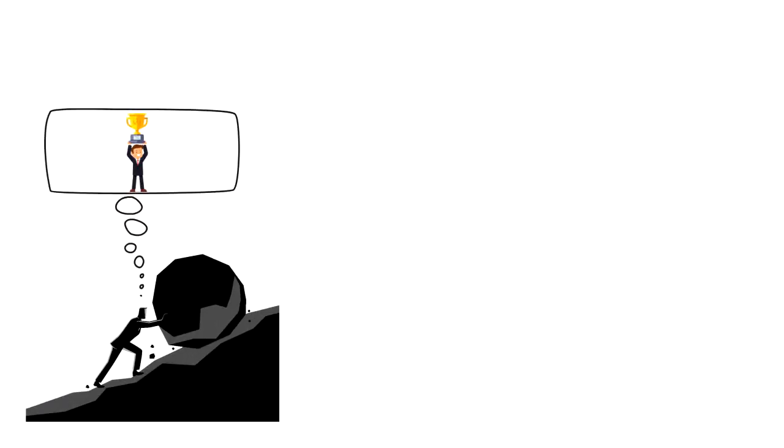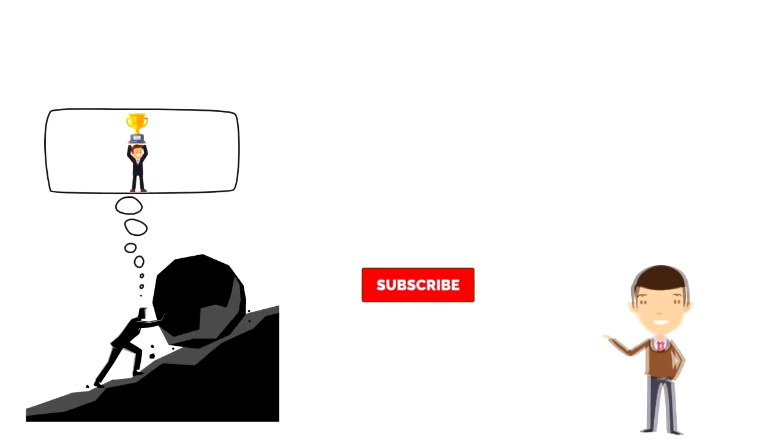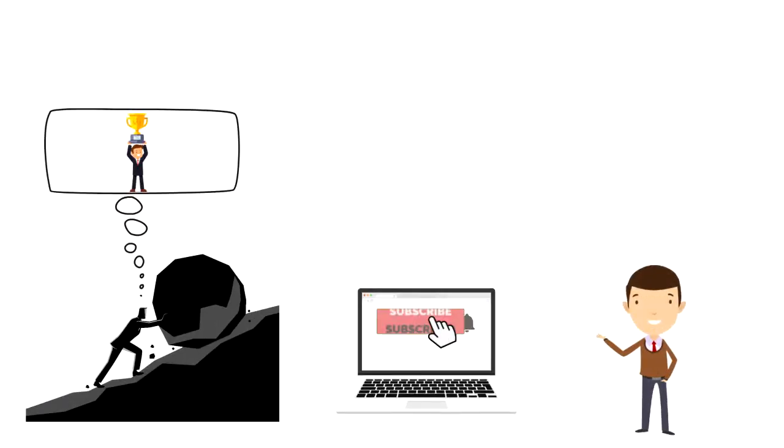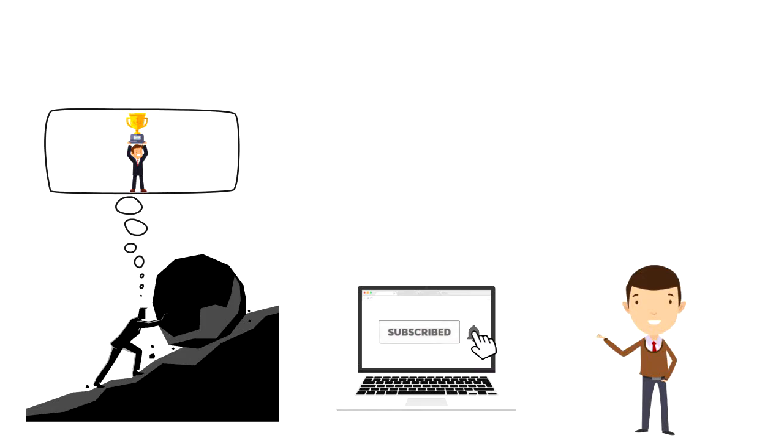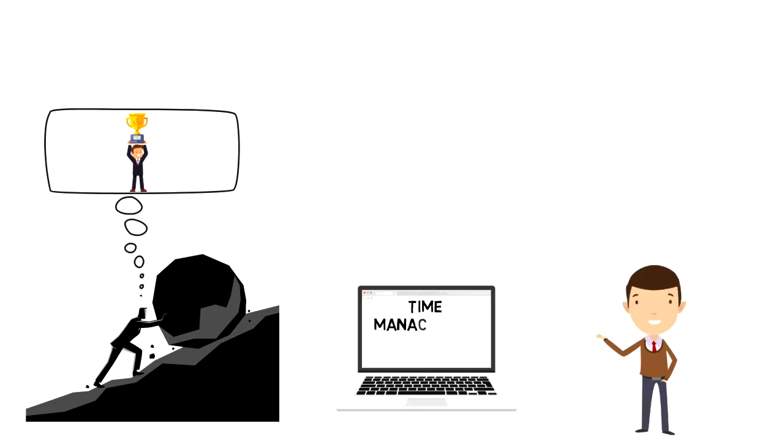If this is your first time on this channel then make sure you subscribe and hit the bell icon to get updates on my latest videos about time management and productivity.